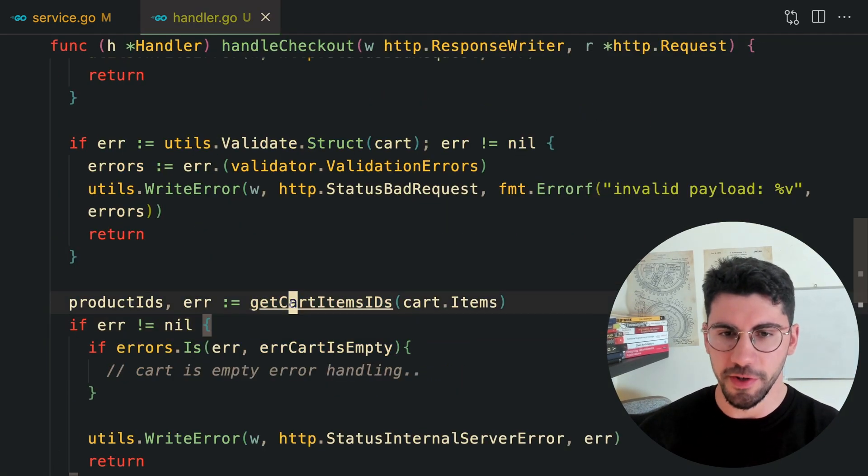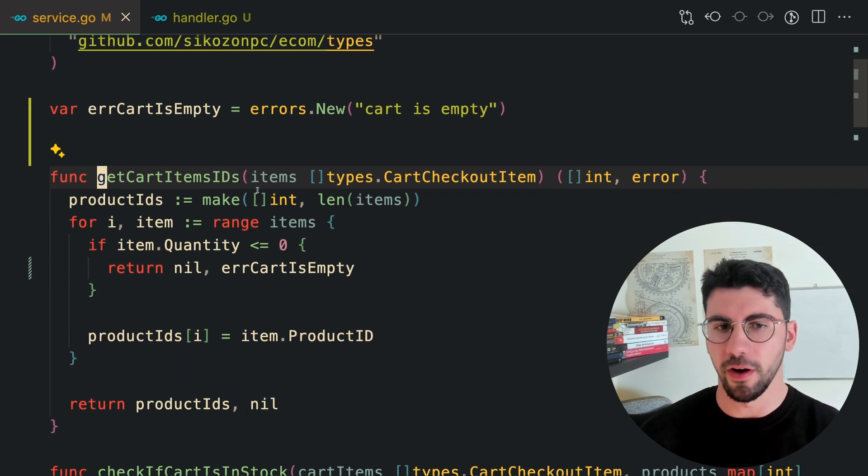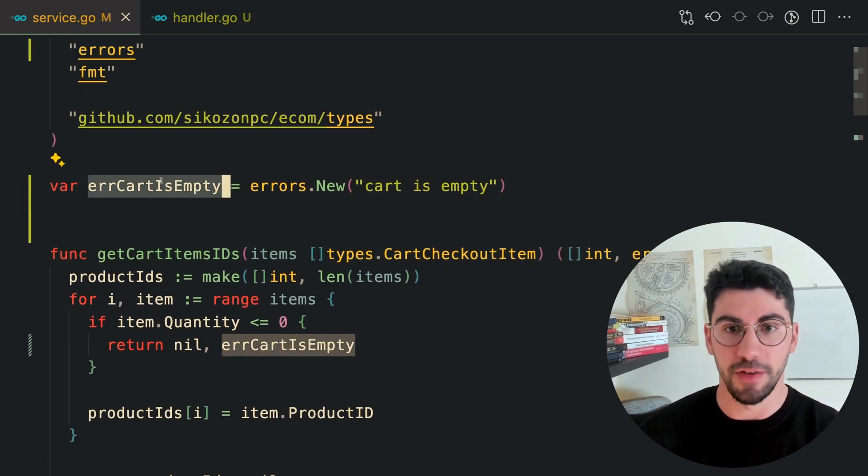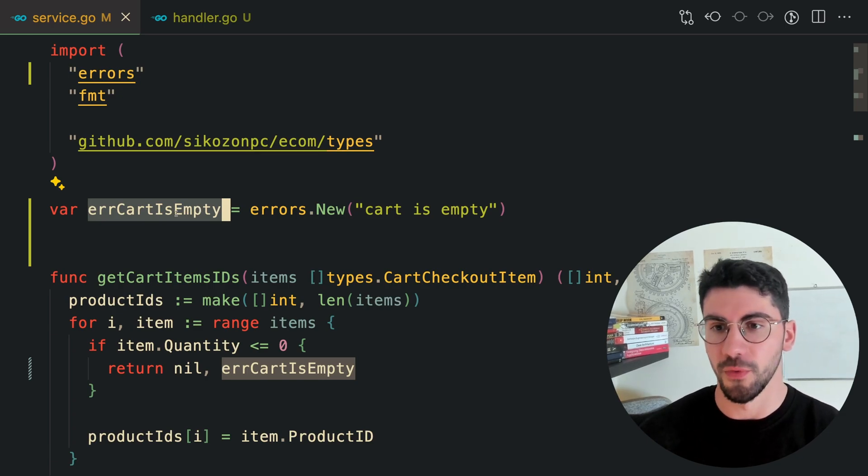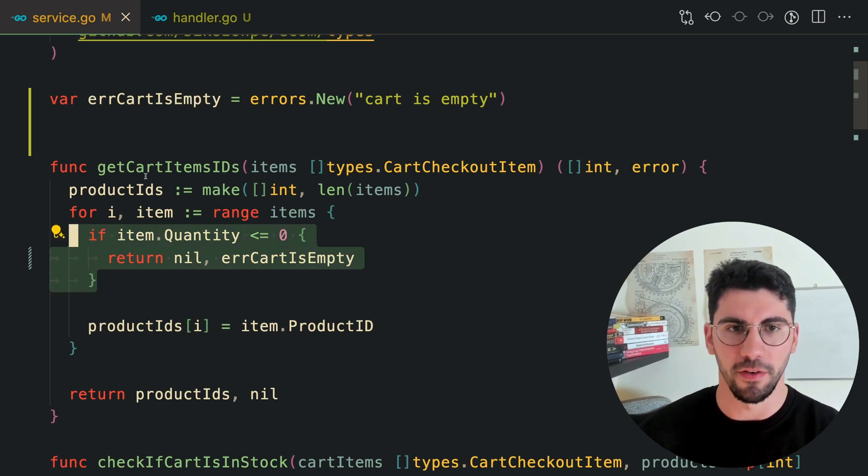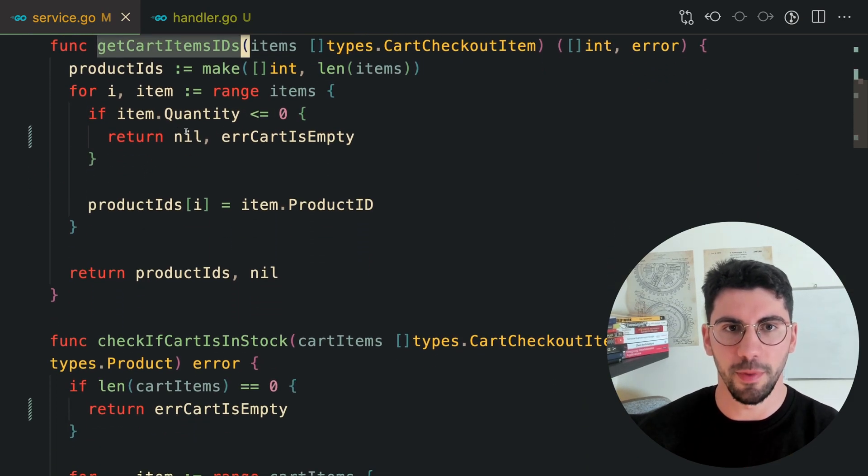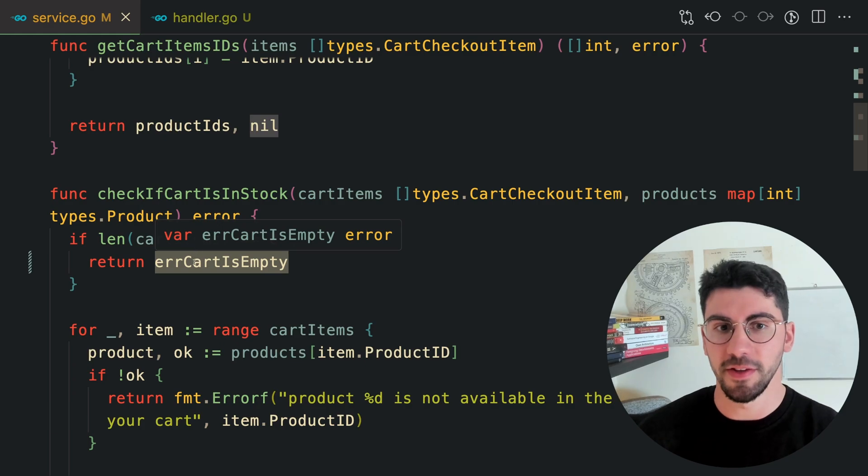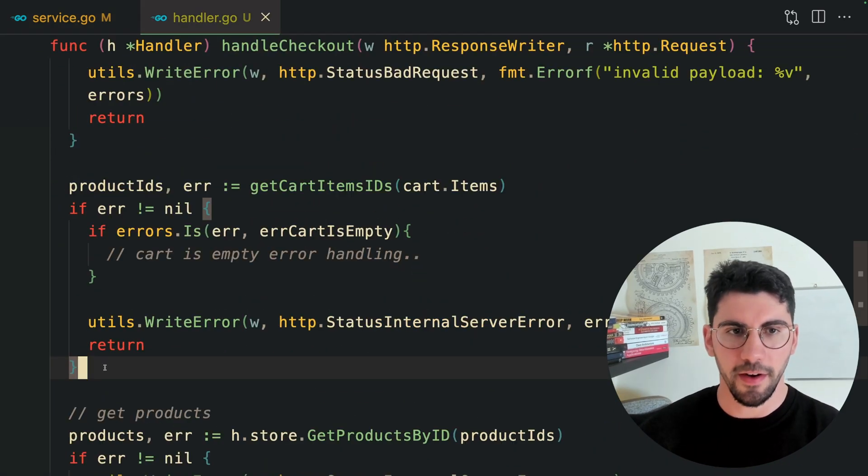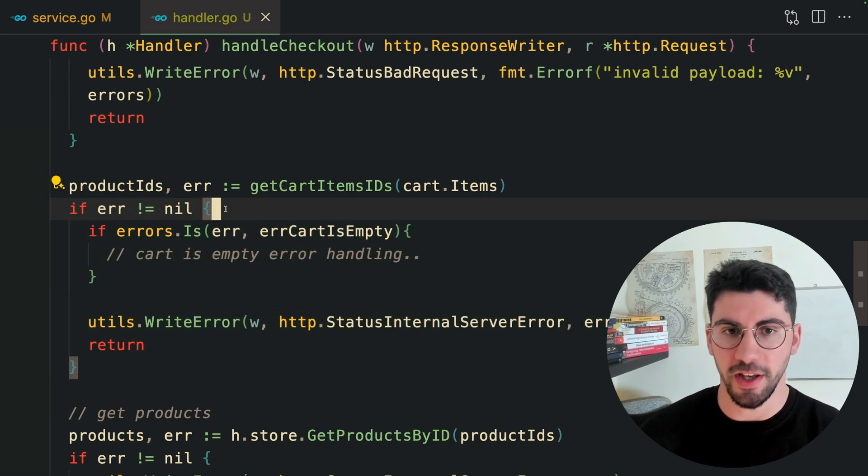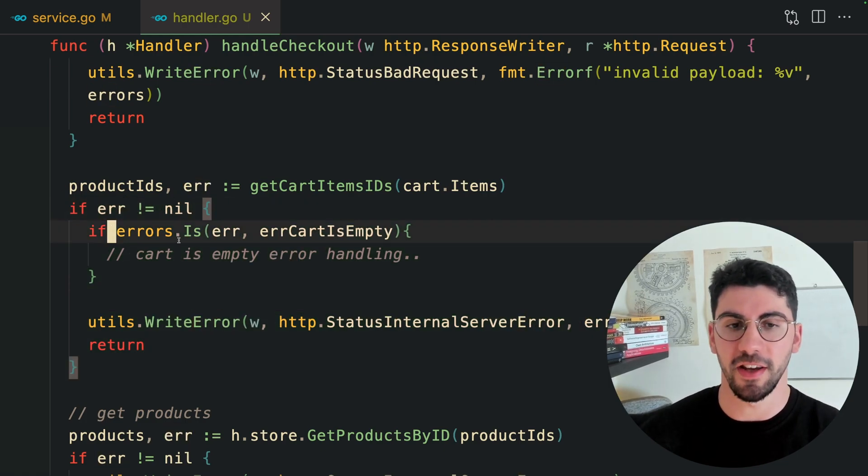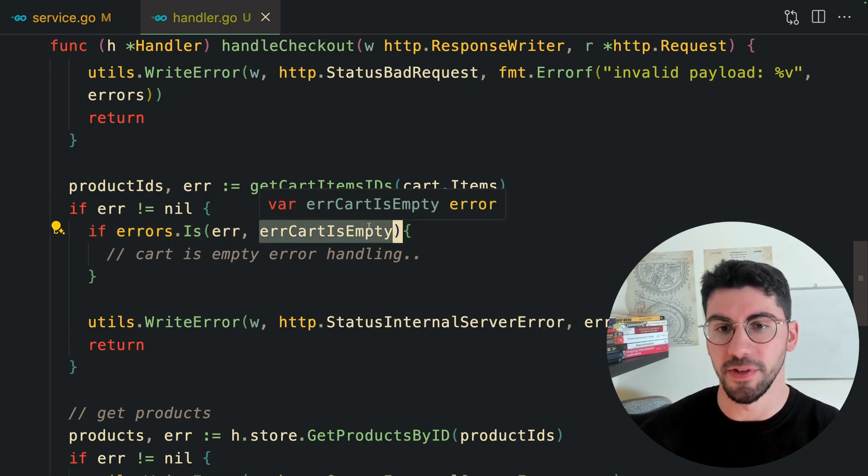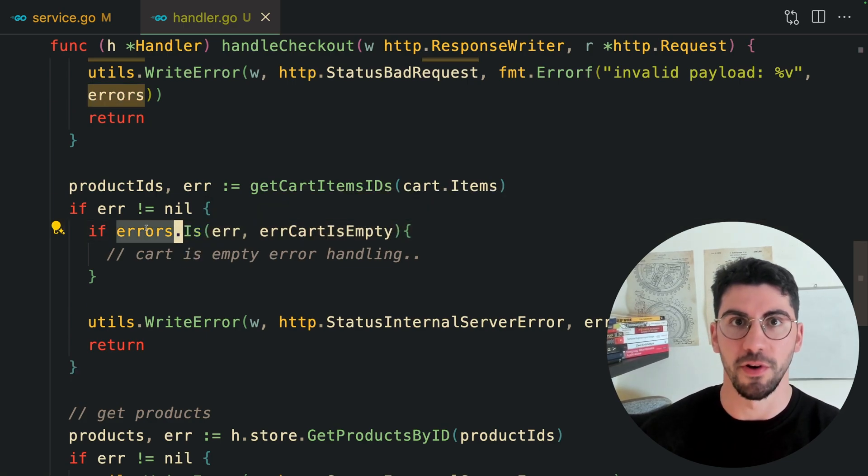In our service, we are also checking for errors. Here we have the package level error, so we can reuse it across multiple functions. We are checking if the cart is empty on the getCardItems. And below, we are also checking if the cart is empty. So we can reuse errors like this in Go.